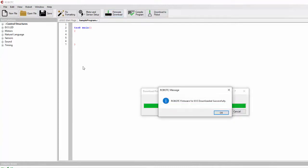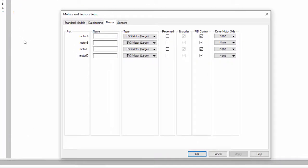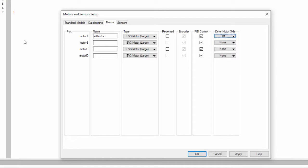Once you have your sample program, you'll see it says 'task main.' We need to double-check by downloading the firmware and make sure that gets downloaded successfully. Then we do Motor and Sensor Setup — this is an important part. Under motors, remember I said A and B: A was the left, so I'm going to call this 'left motor,' choose EV3 large motor, and make sure you choose the drive motor side as left.